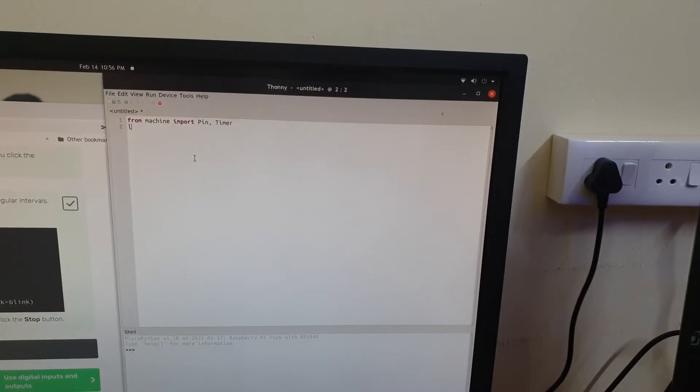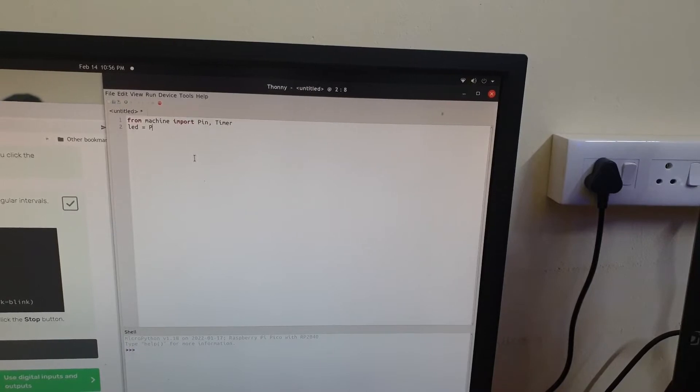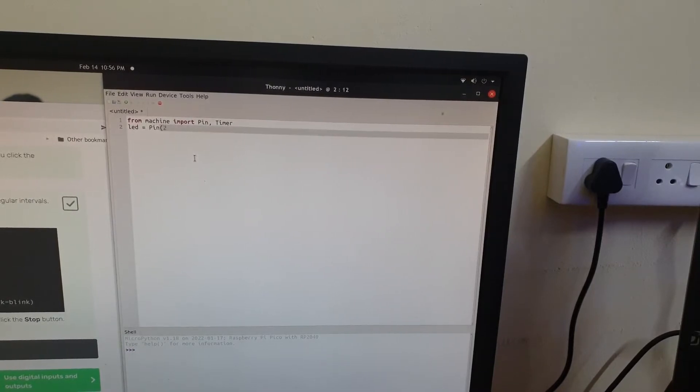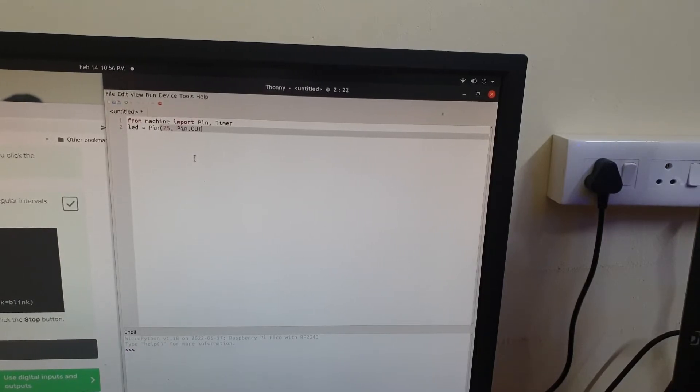Let's create the variable LED and assign the pin object using its constructor which takes in two arguments. One is the pin number to which the onboard LED is connected and the other argument tells this pin to be an output pin.